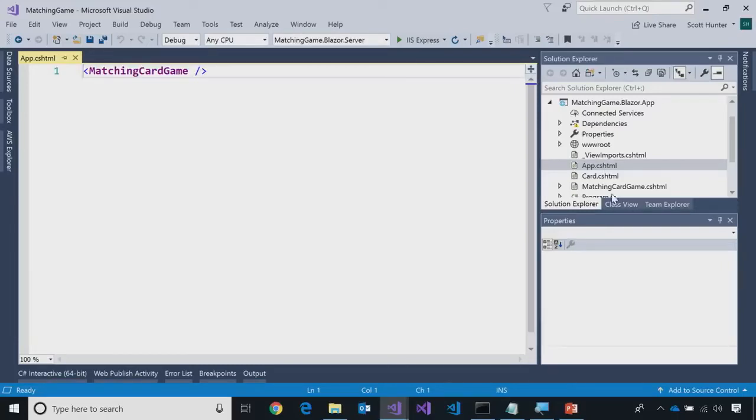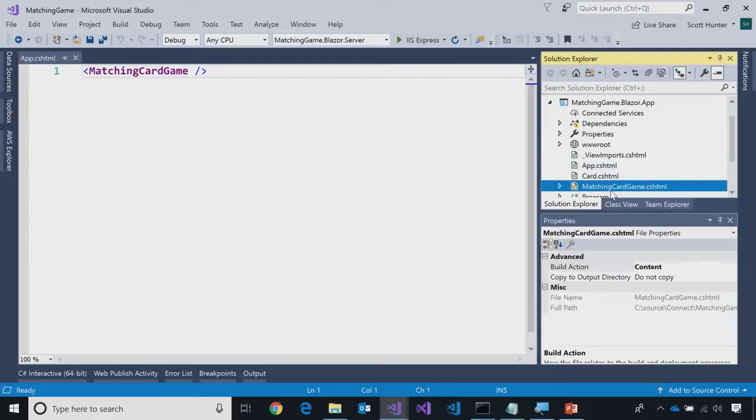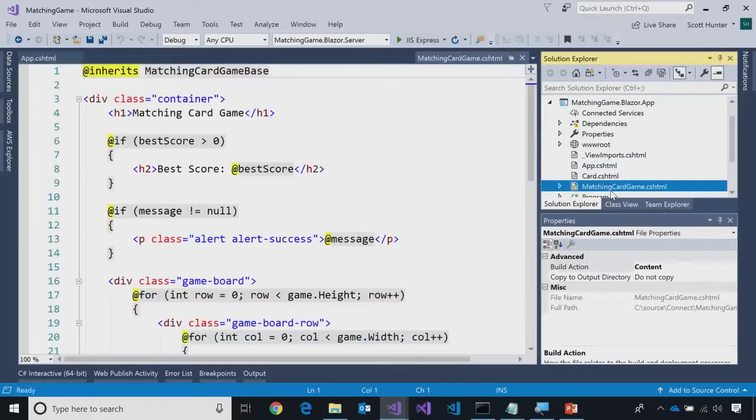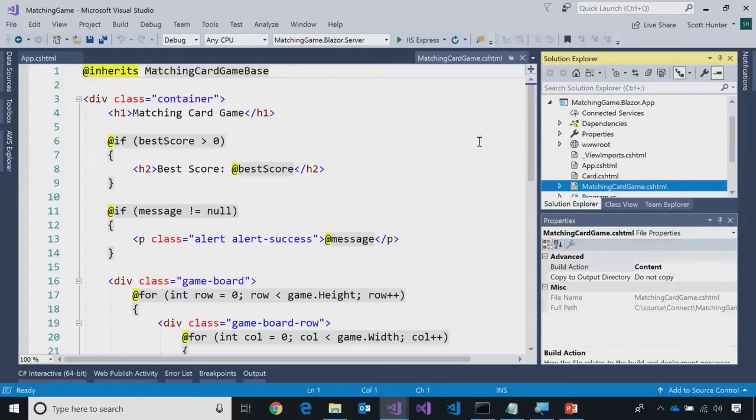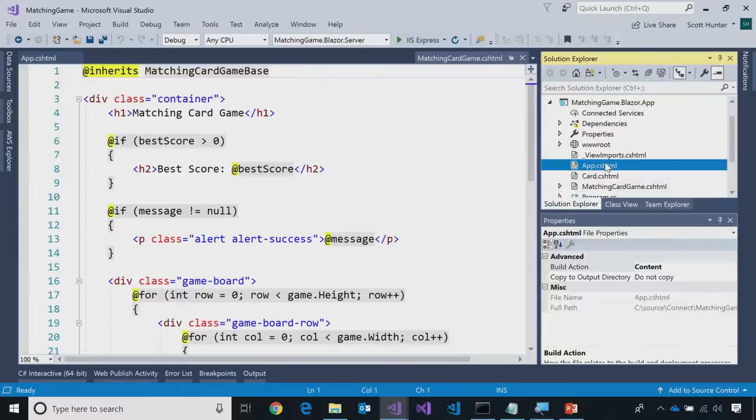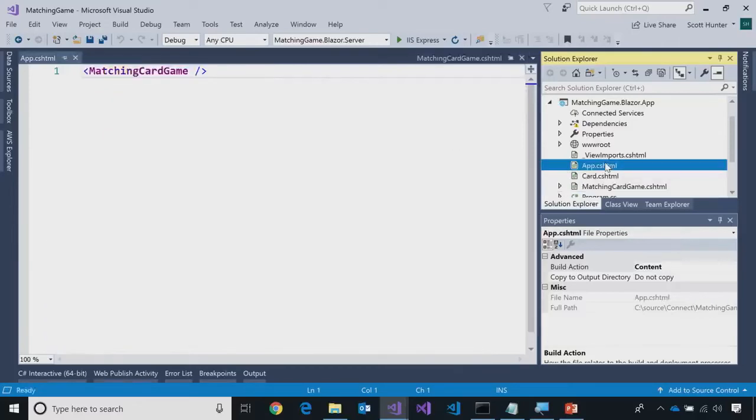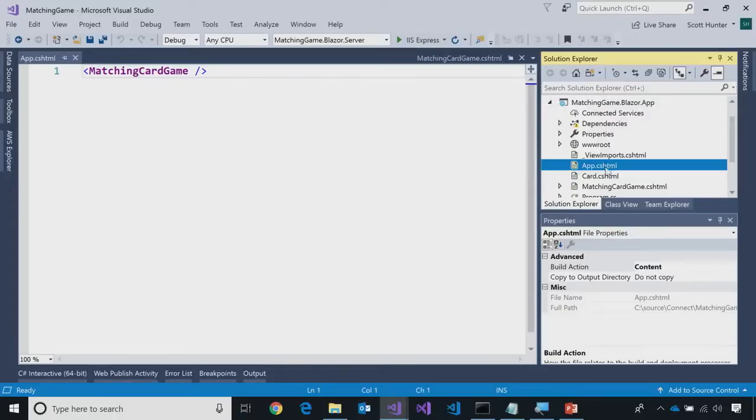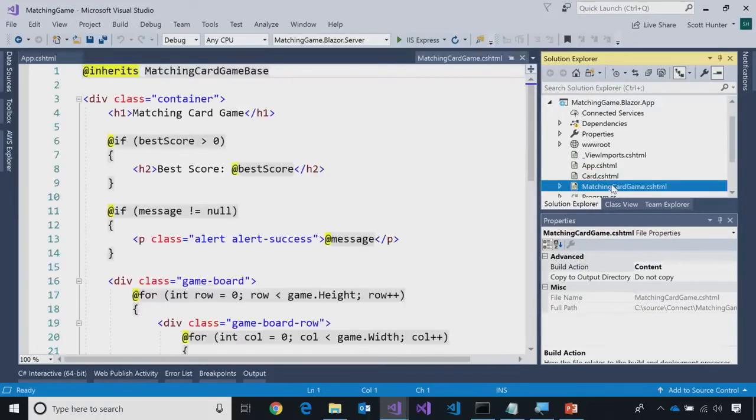And so, in this case, notice that I have a file over here called matching card game.cshtml. I can use that as the, that maps to matching card game. So, anything I put in a Razor file, it's called a component, because I can then reference that file as an HTML element. So, whenever I put a matching card game element in a source code file, it's running this Razor page.